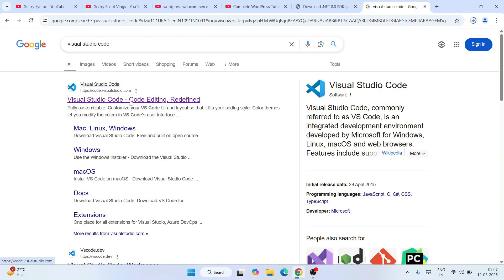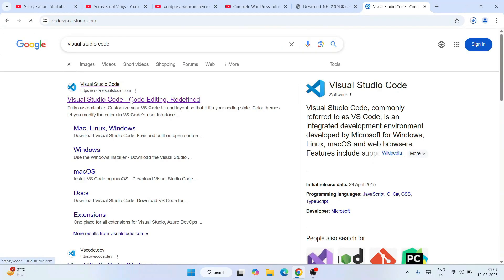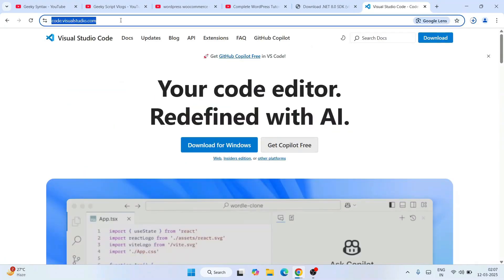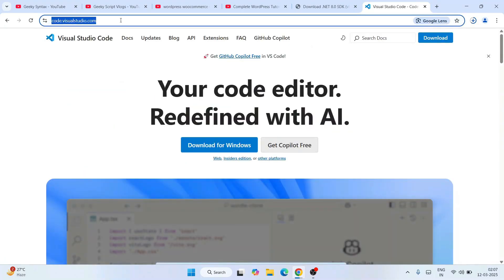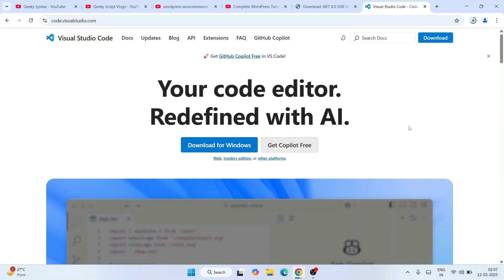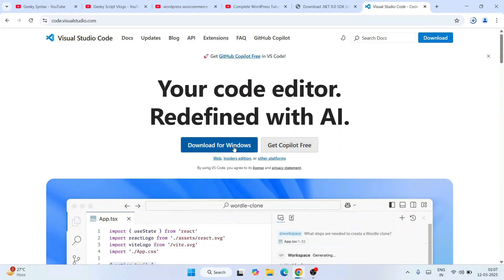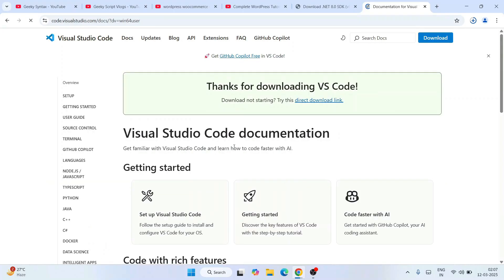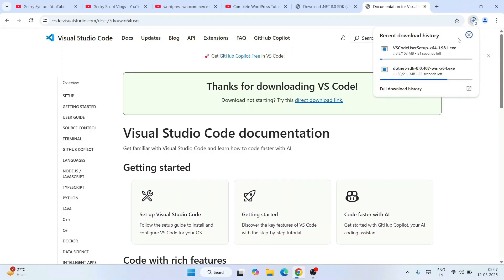Searching for Visual Studio Code will show you code.visualstudio.com — go to their official site. I'll provide this link in the description as well. Once there, click on 'Download for Windows' and Visual Studio Code will also start downloading right away.